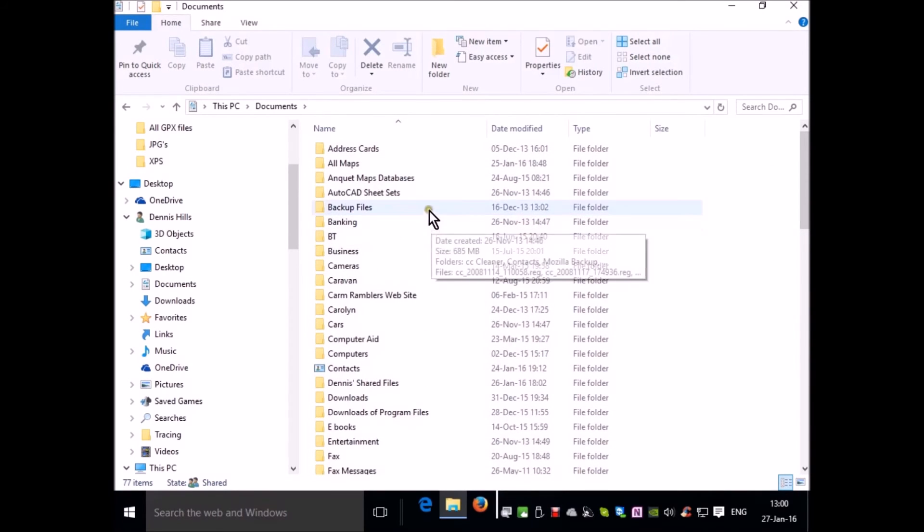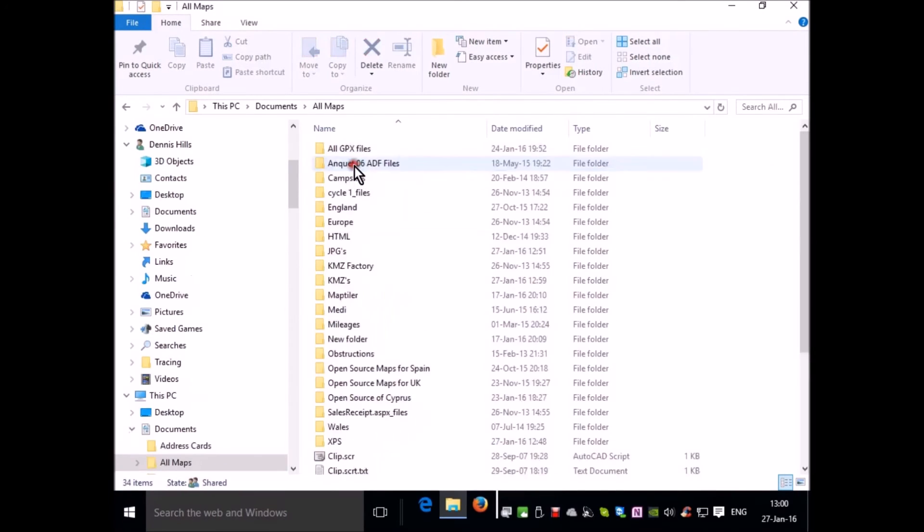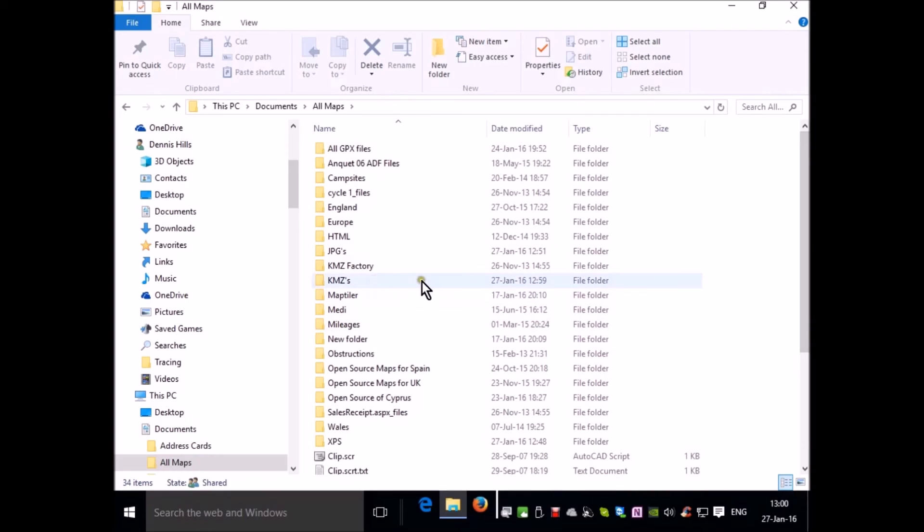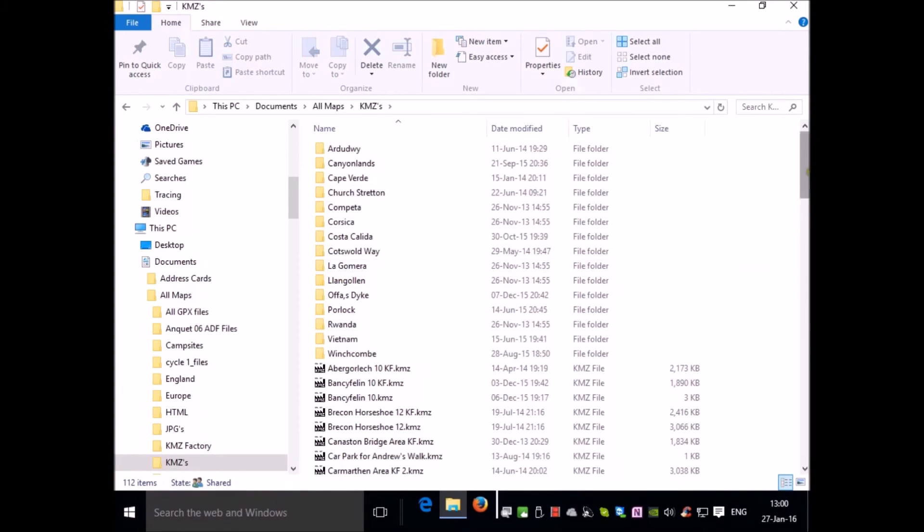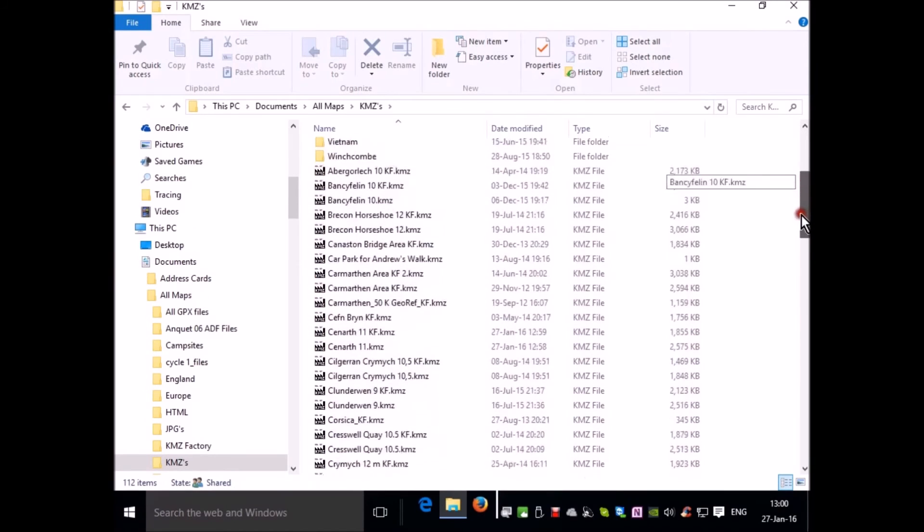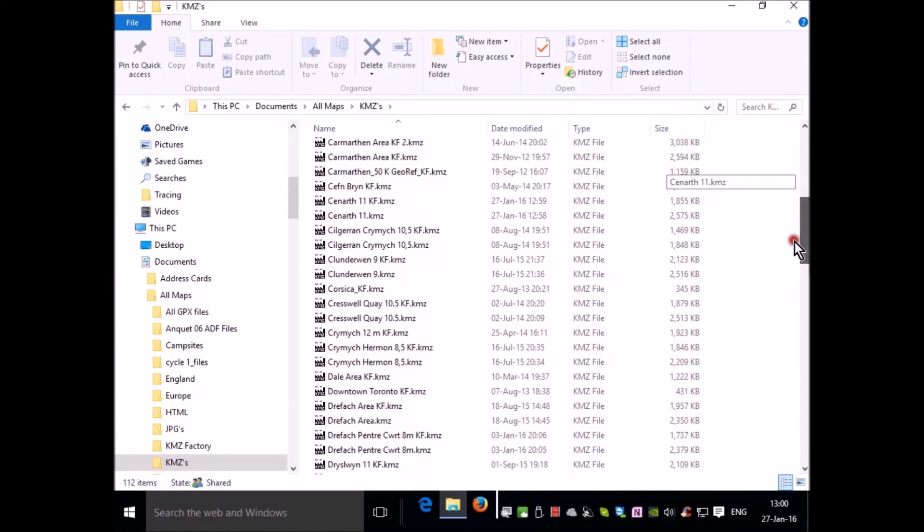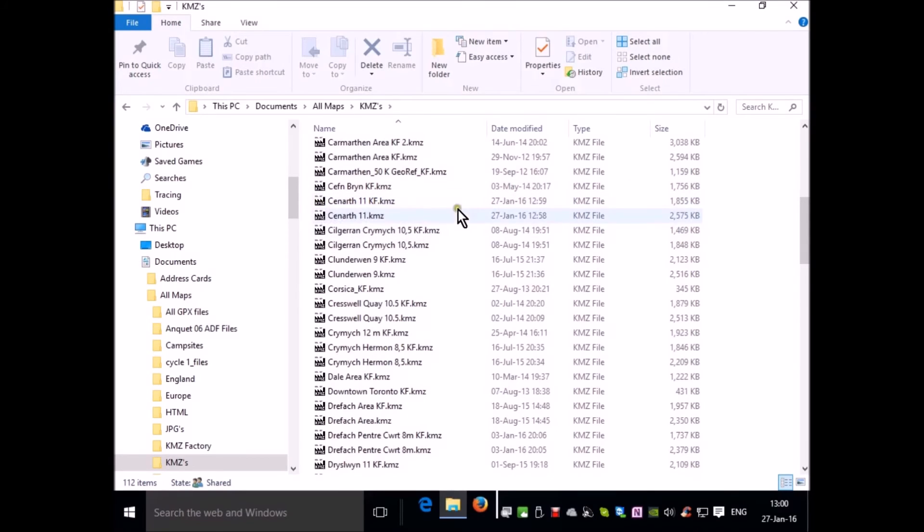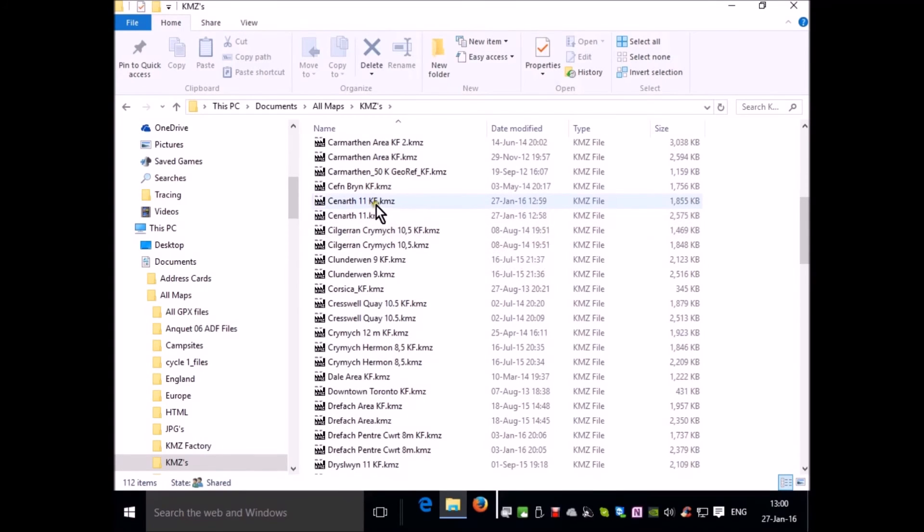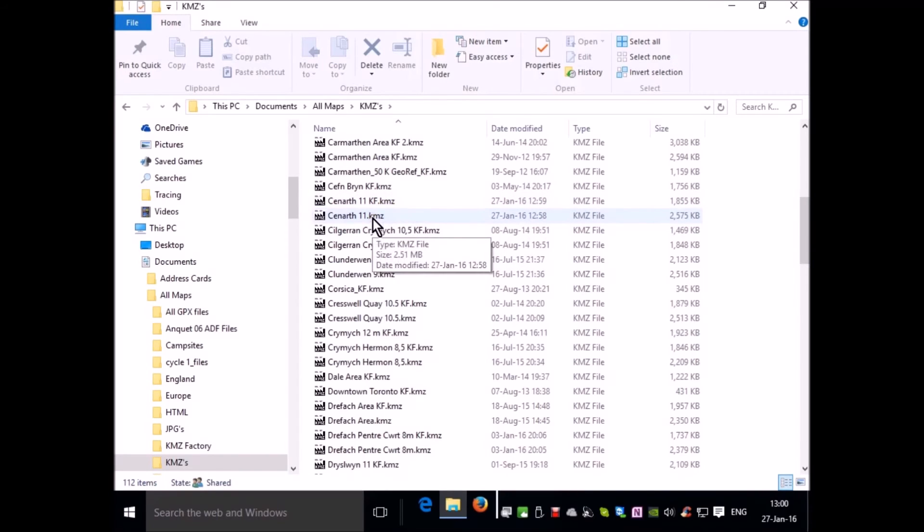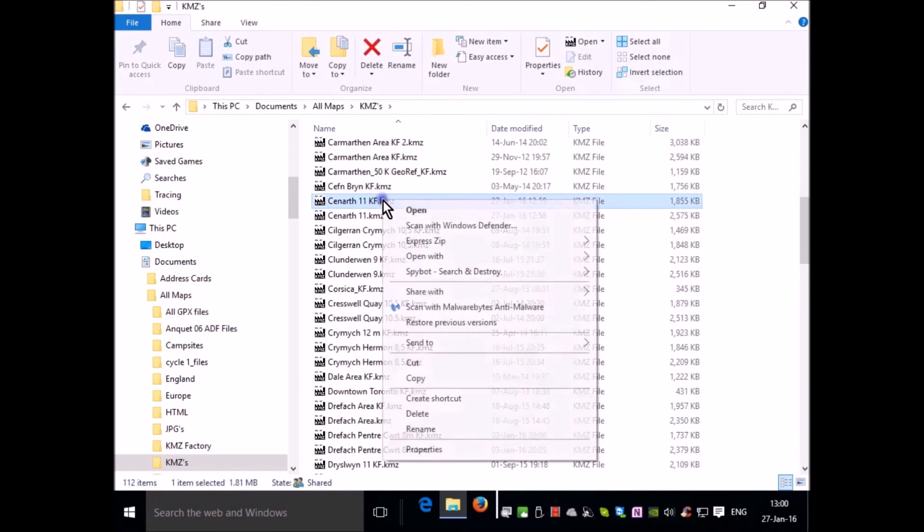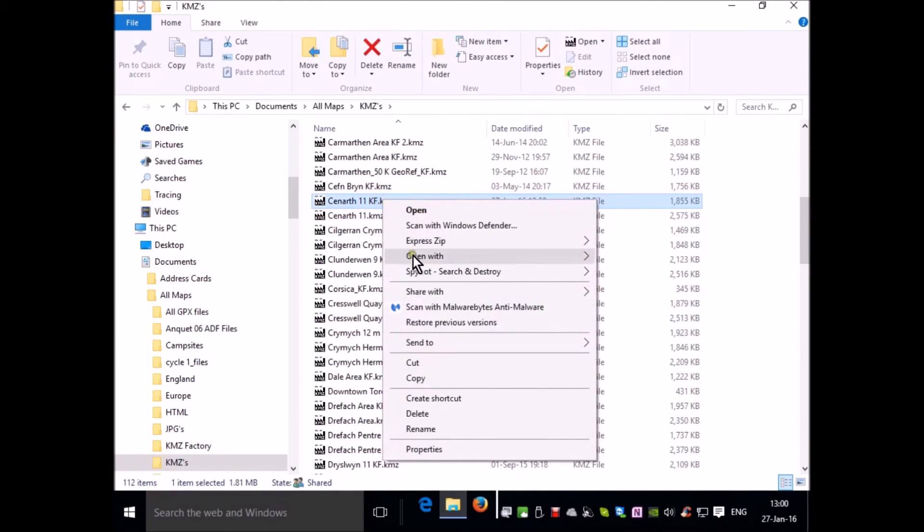Now that file is saved in the same location as the original KMZ. When I put it on my GPS I want to make sure I choose the tiled file rather than the untiled file that came directly from Google Earth. It was Kenarth 11 and KMZ Factory appends the name with the letters KF. So this is the one you want. This one you could delete if you wish. You simply copy that file.